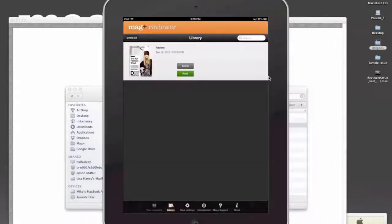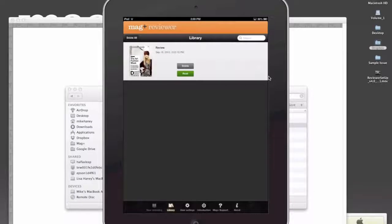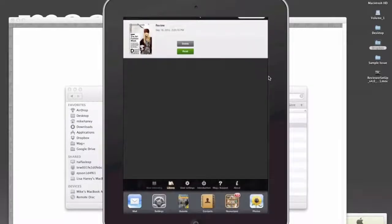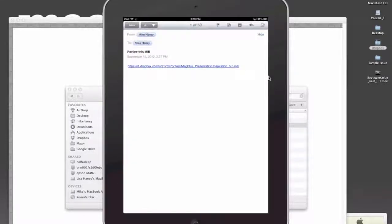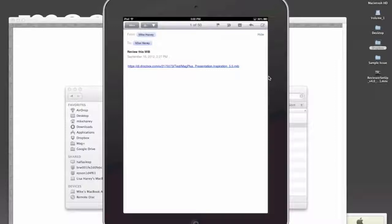So if I pop back out to my iPad, let me jump into my mail, and you can see what I've done here is I've copied that link, I've pasted it into an email, and I've sent it to myself.